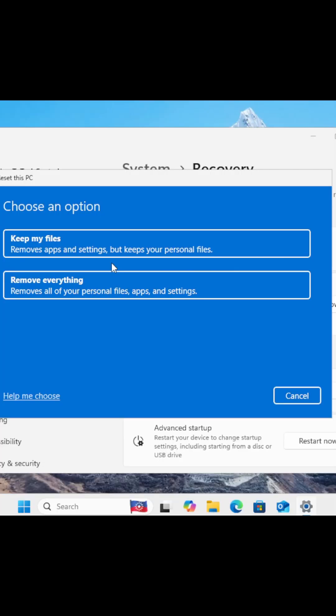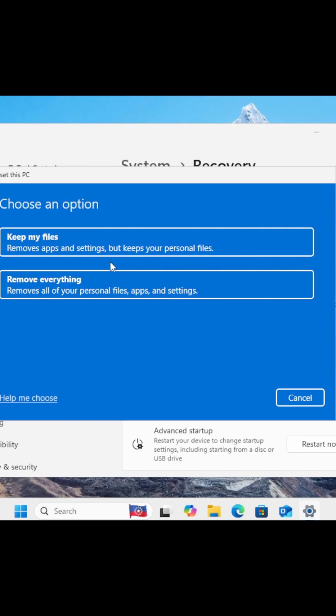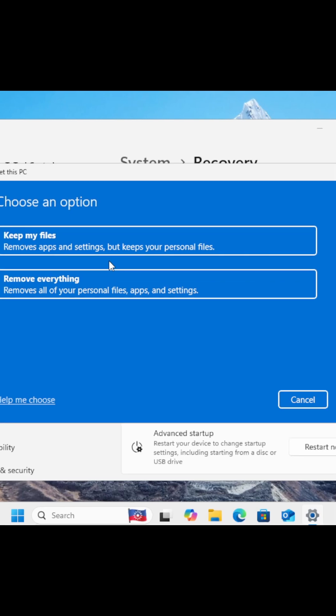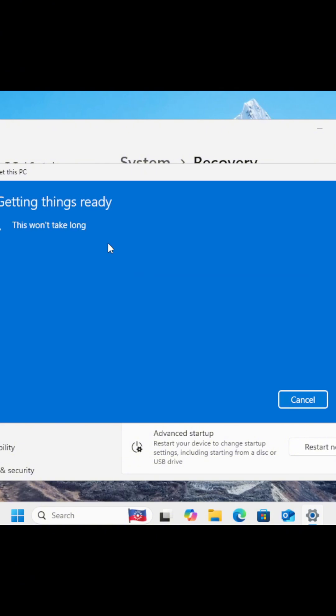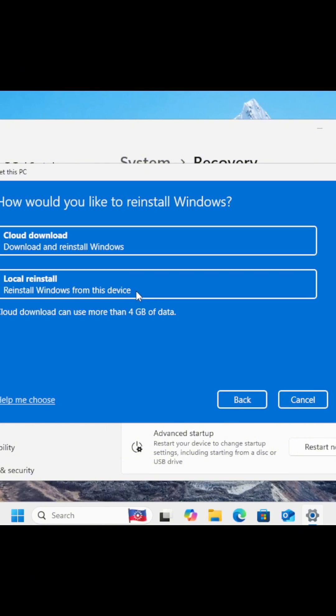Alright, so now you'll see two choices: Keep My Files and Remove Everything. Now, after you choose Keep My Files, Windows will ask how you want to reinstall the operating system. You'll see two options, Cloud Download and Local Reinstall. And this part trips people up, so here's what each one means.